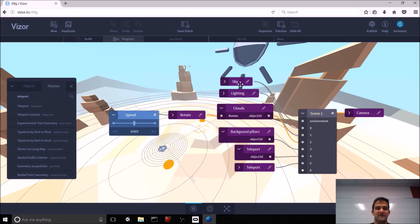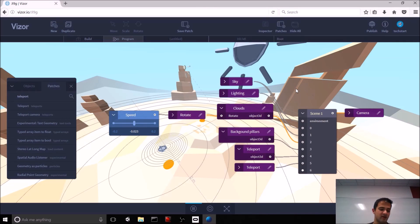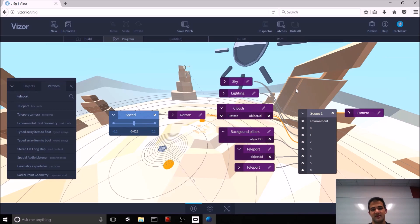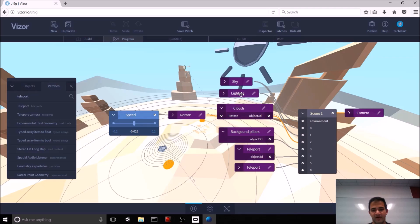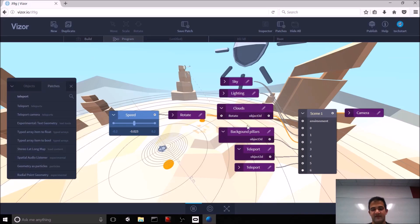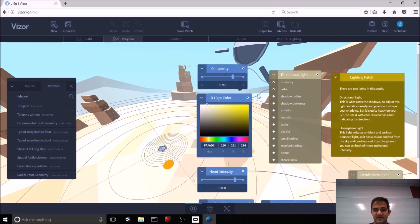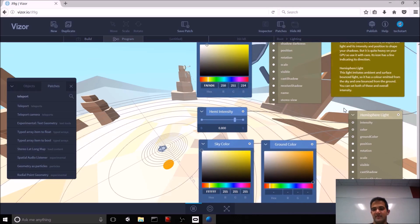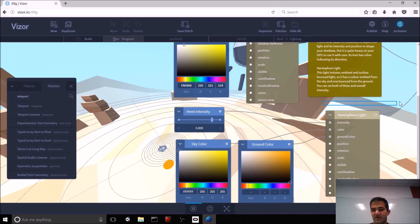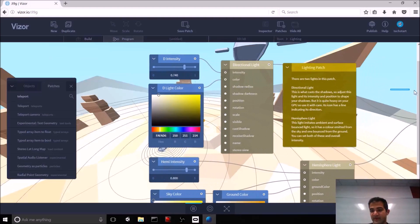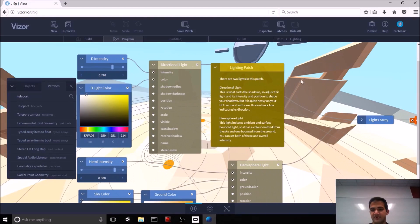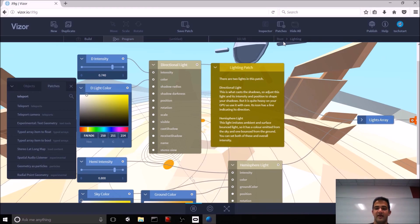And what you'll see here is something that looks very similar to Unreal if you've ever used that. This is a collection of nodes that each represent different patches. So, patches in vizor are essentially like a Unity prefab or different types of actors and objects in the Unreal node-based editing system. So, if you hover over one of these patches, you'll first get an annotation of what that patch does.